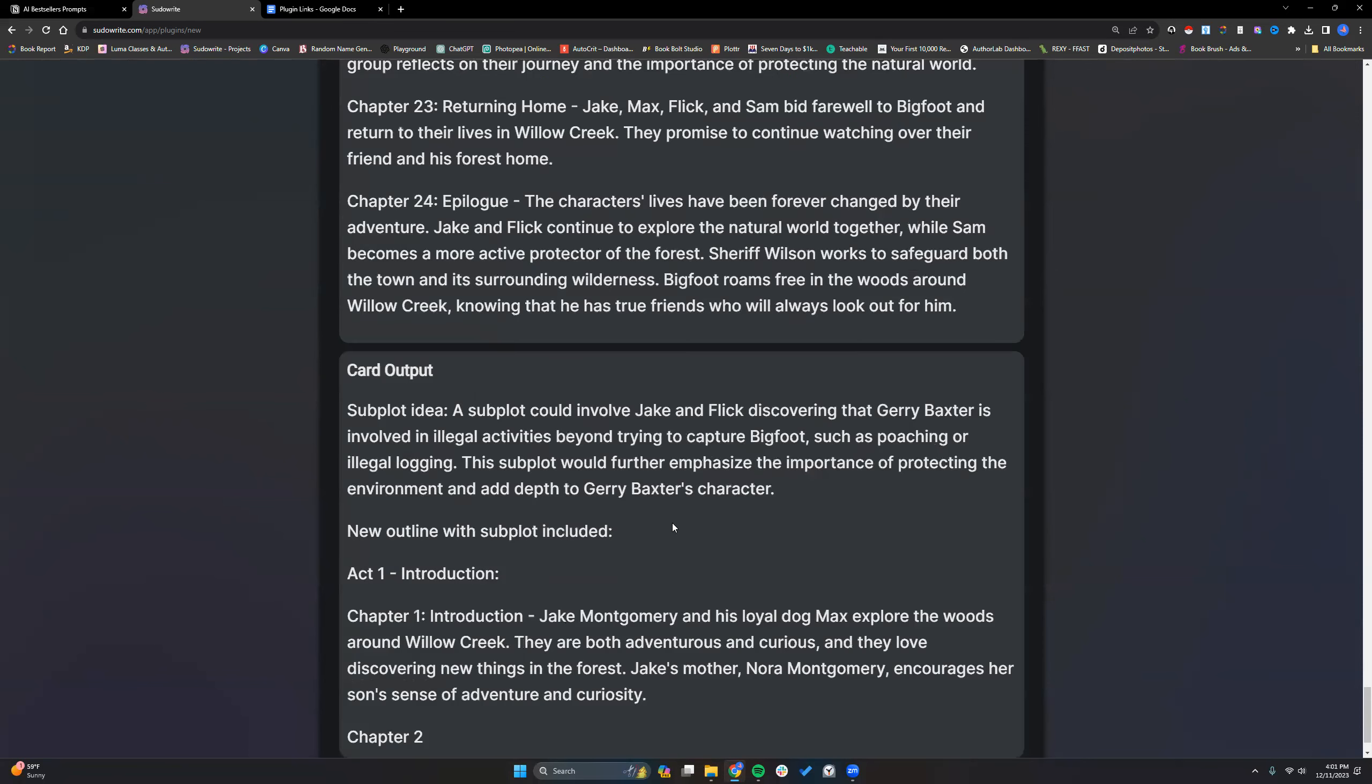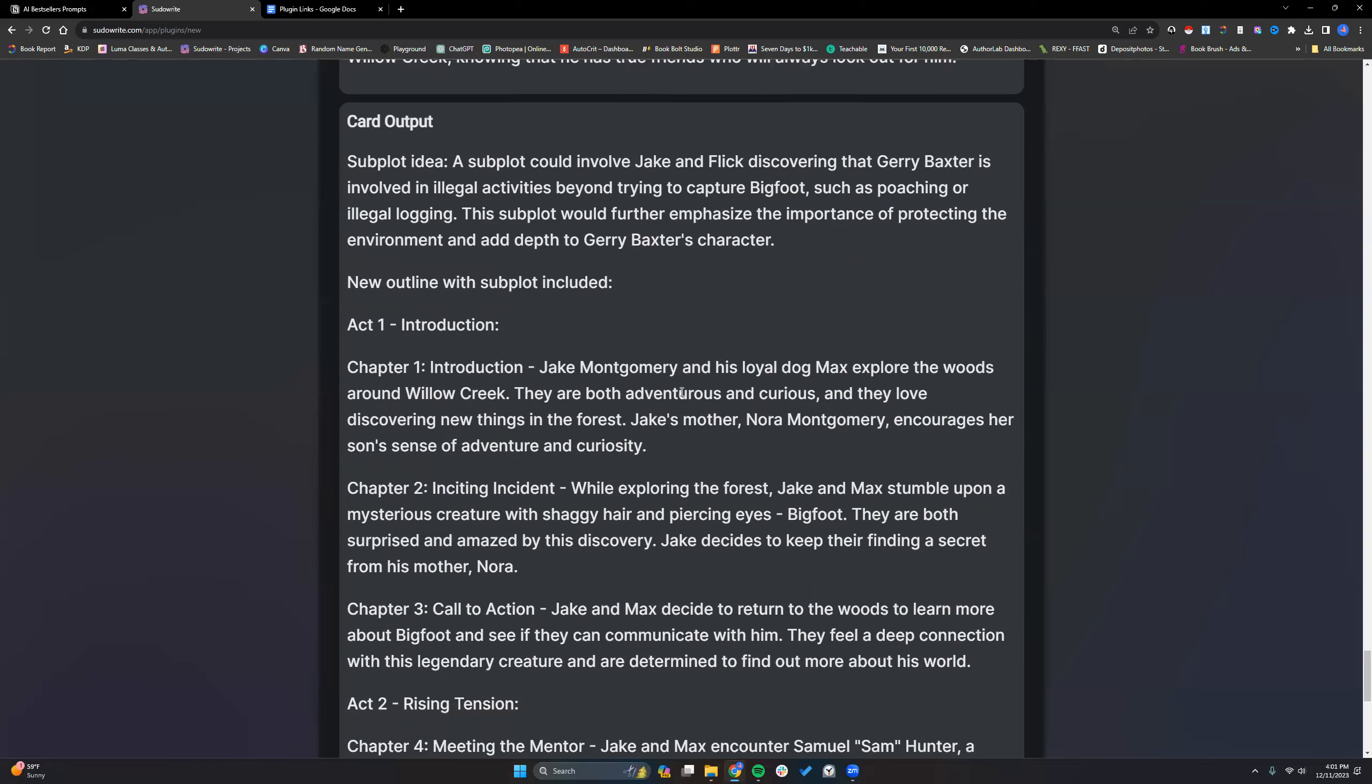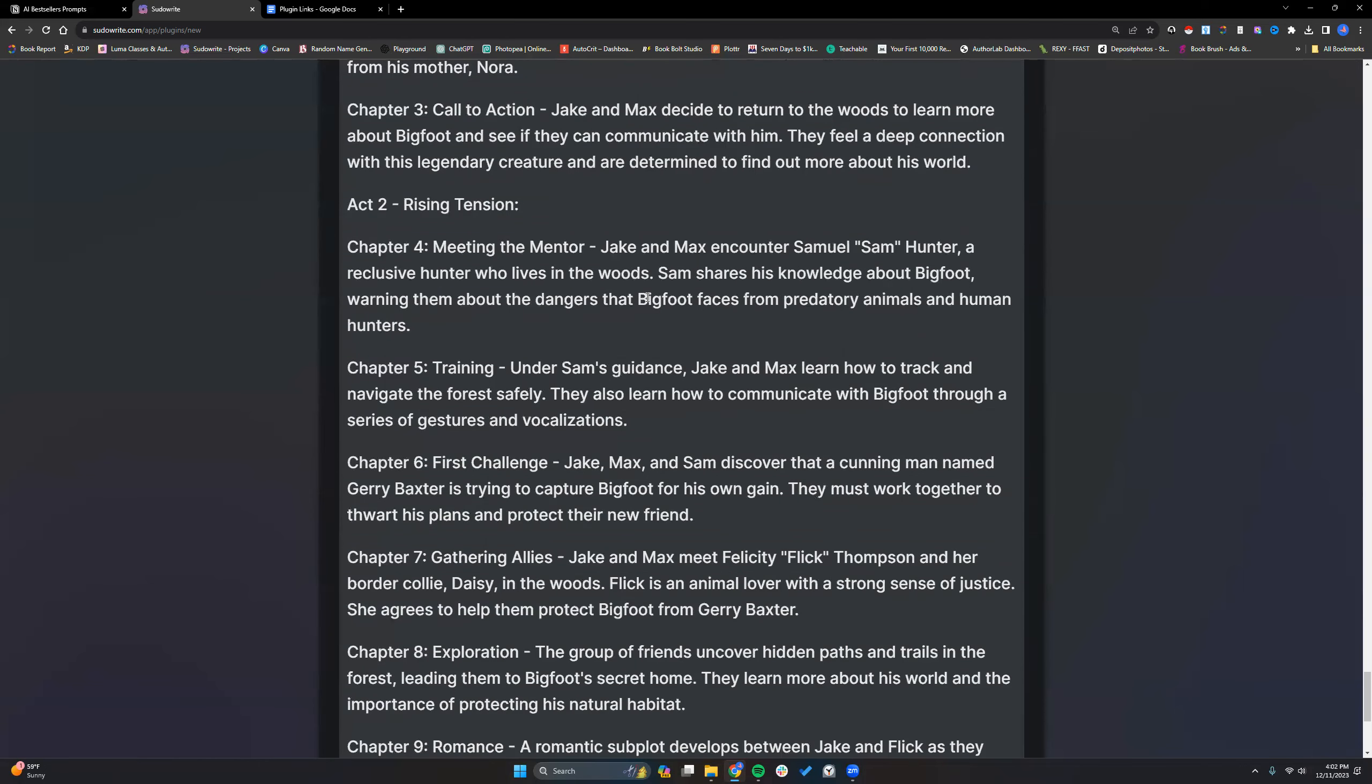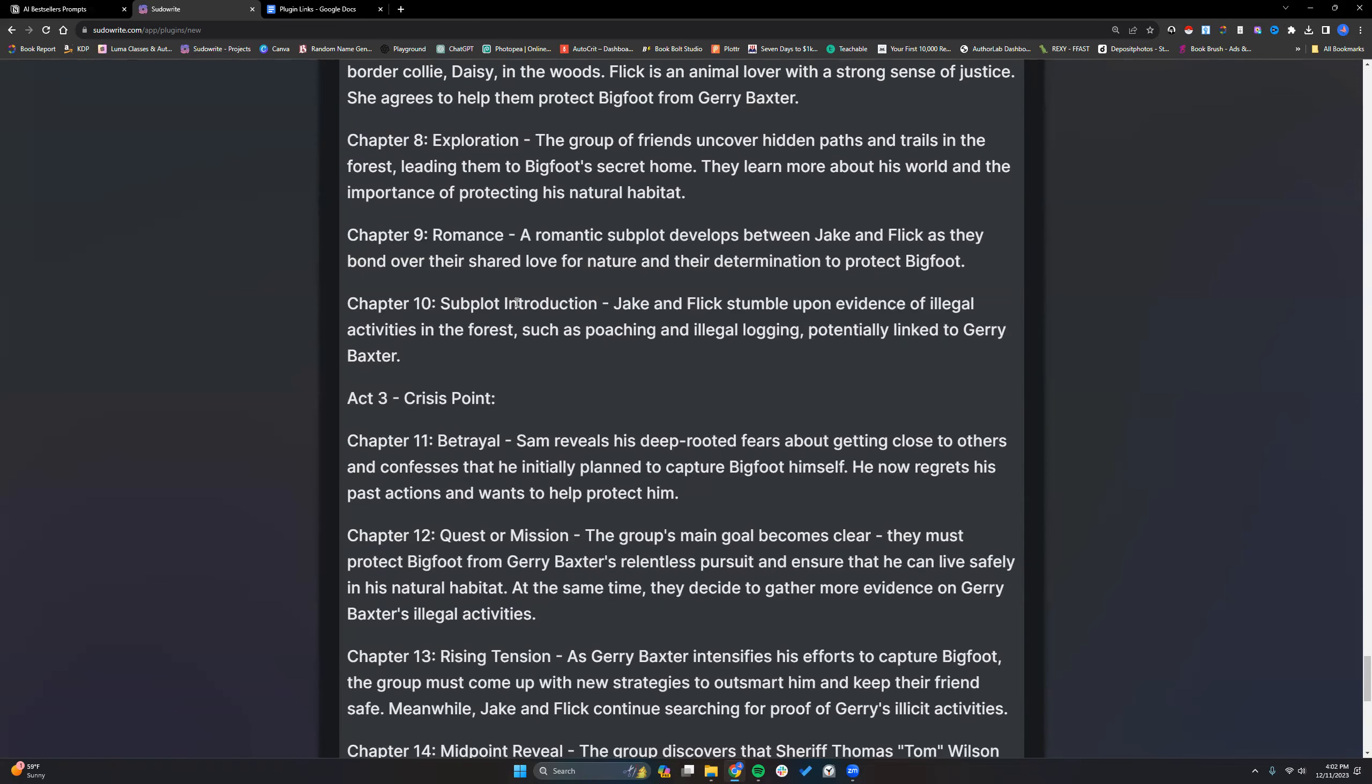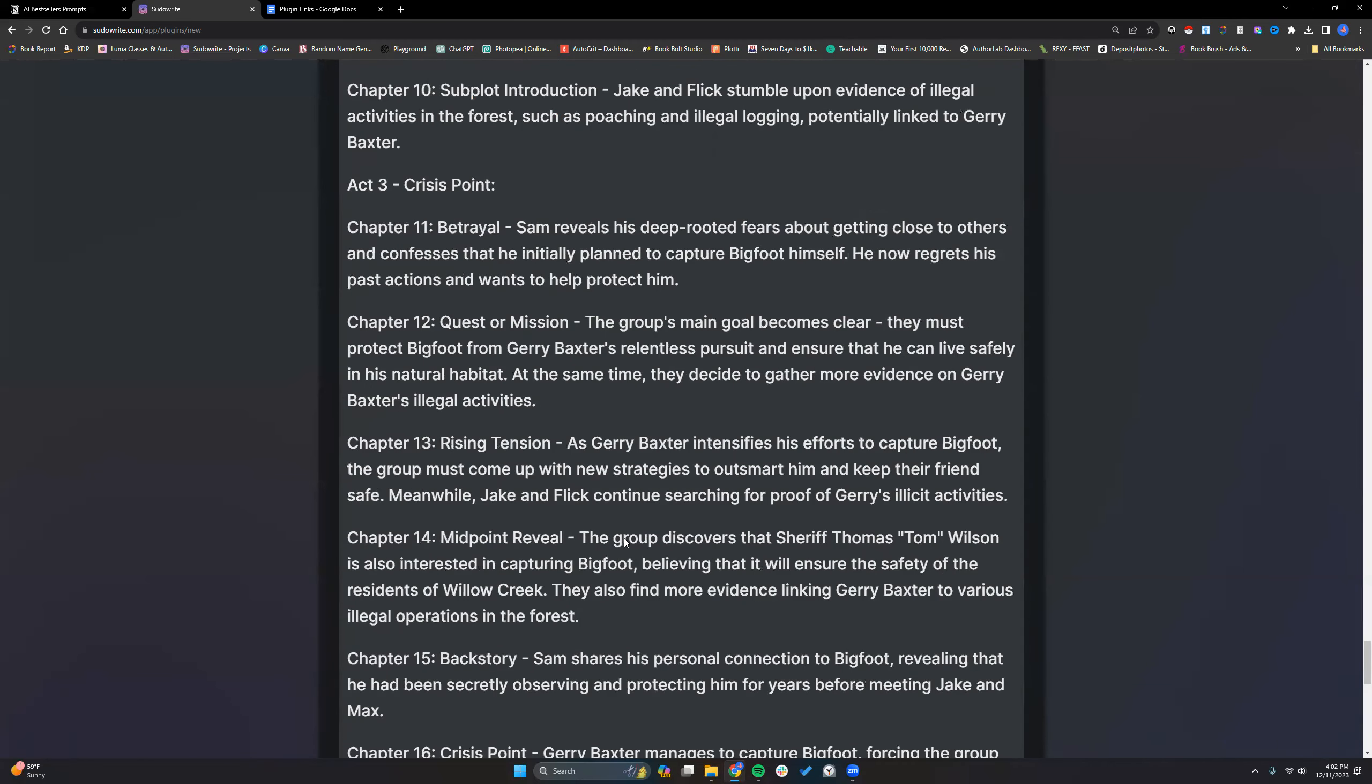And run through this test again. And I didn't make my correction for the format. So, okay, similar to the other idea, which I did like. So subplot would further emphasize the importance of protecting the environment. Add depth to that one's character. And the format is actually coming out good with this one. All right. Sweet. Yeah, the format came out correct with this one. Because we didn't have 23 chapters in an epilogue. Now we have 24 in an epilogue.